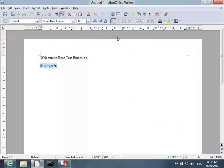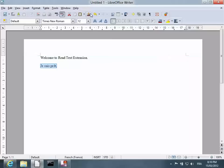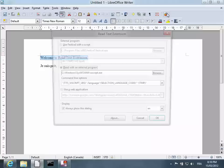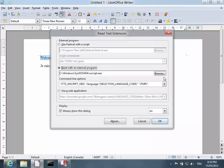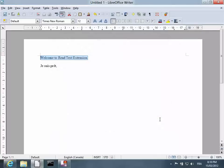Now, once the extension is working to your satisfaction, you can just click the icon and uncheck the box that says Always Show This Dialogue. Welcome to ReadText Extension.